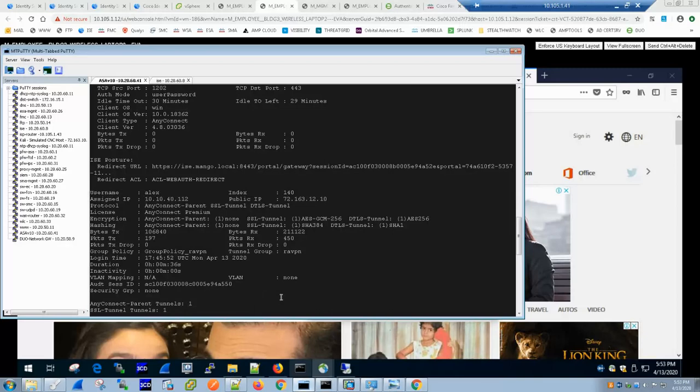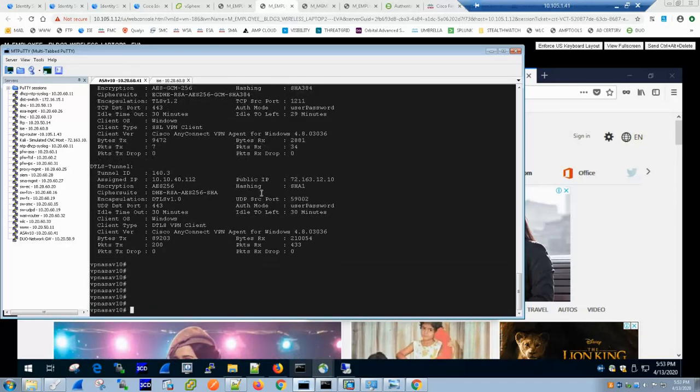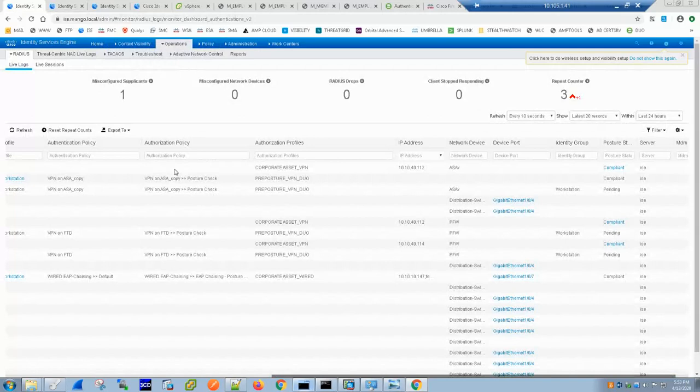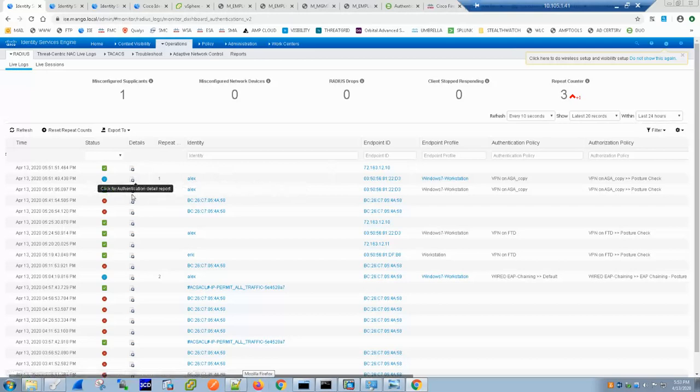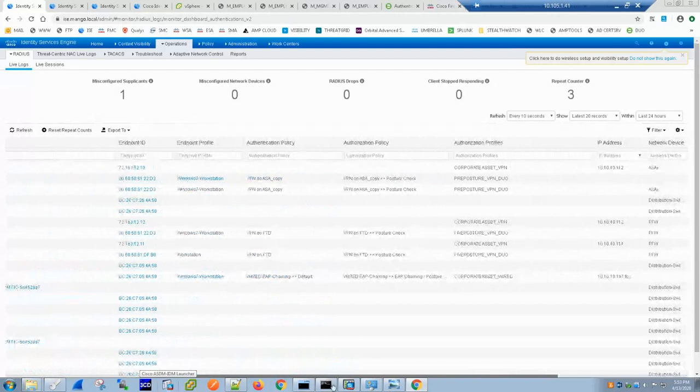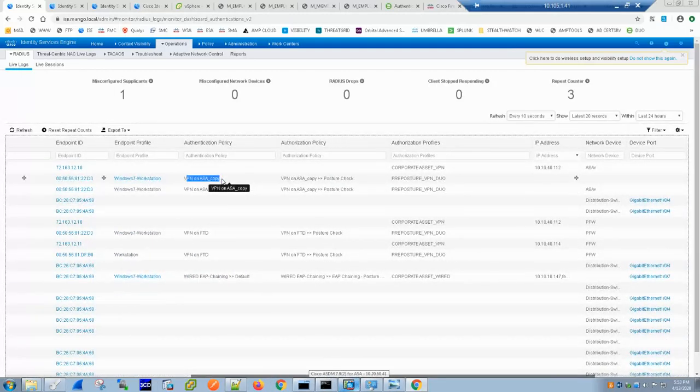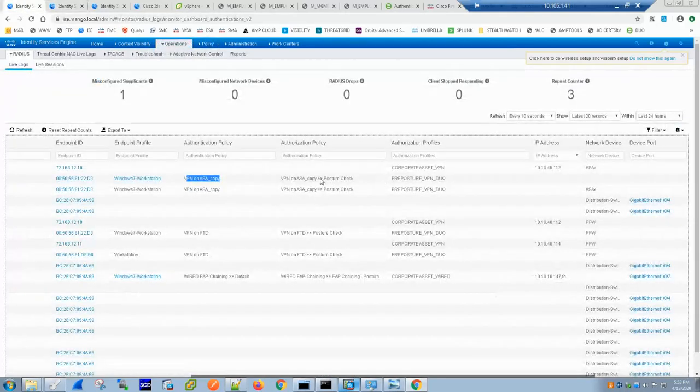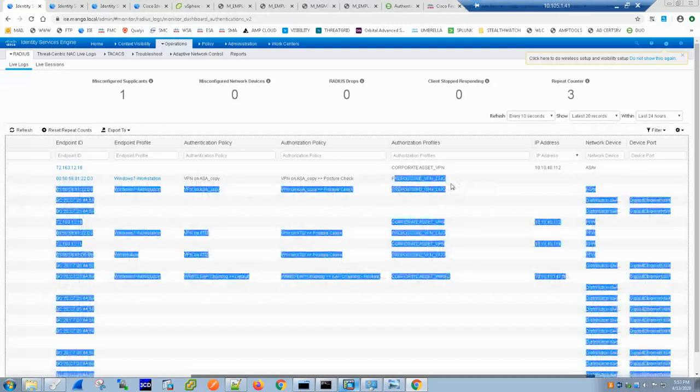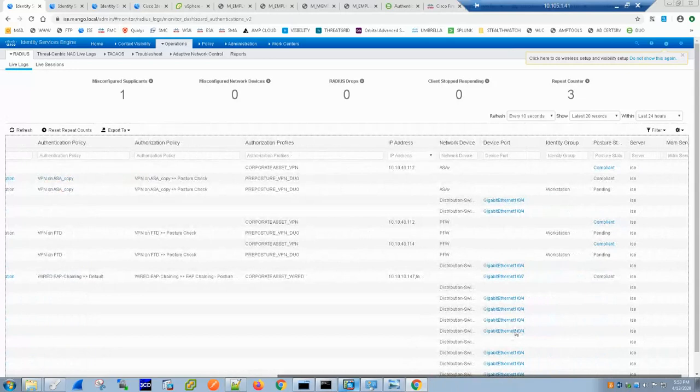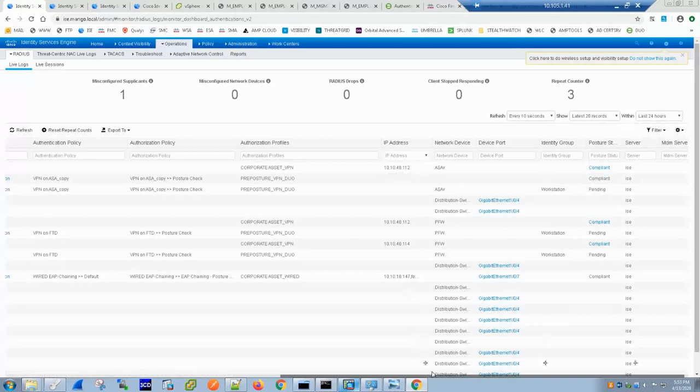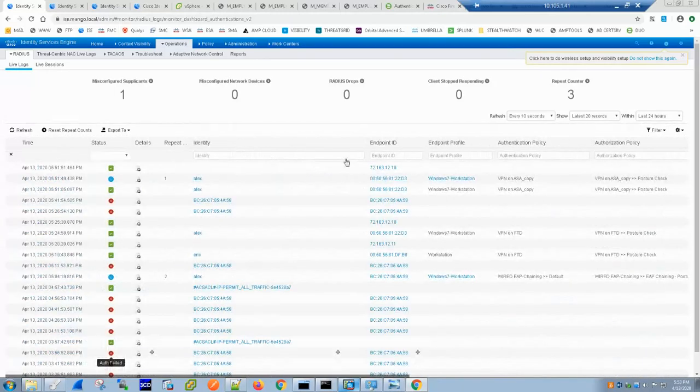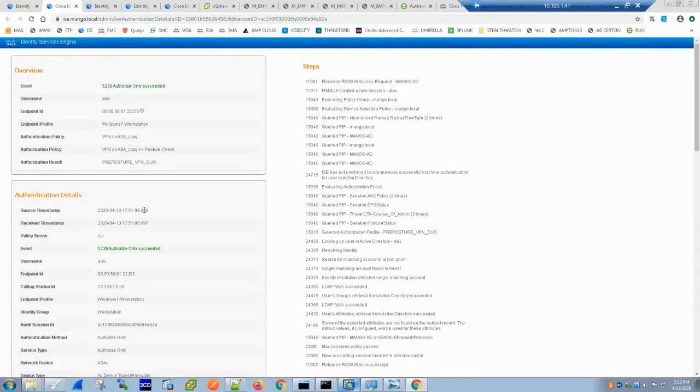The user is up running and connected. Now let's go back and look at ICE results. Just now we used Alex as the user who connected. If you recall we hit this particular authentication policy VPN is on ASA. We hit pre-posture and as part of pre-posture it was pending. It was pending and then the user was marked as compliant. 112 was the IP address assigned.